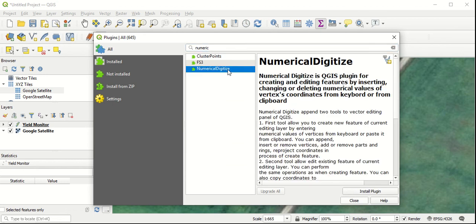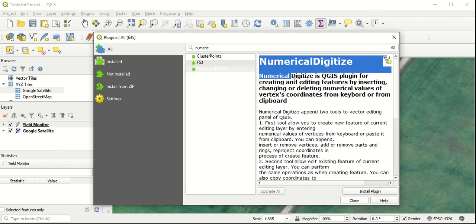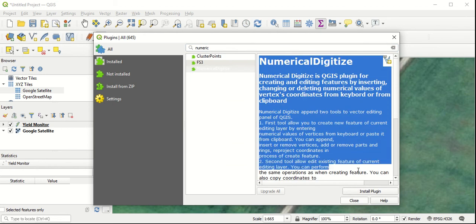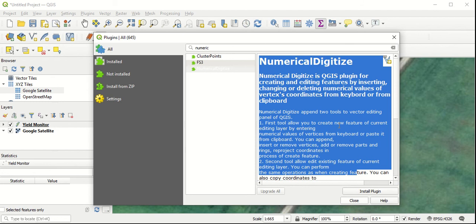We just go to the search bar and search for numerical digitize. And you can see on the right-hand side, it gives us a brief description of what this plugin is going to do. This is going to allow us to enter new points onto our map using pre-recorded lats and longs that we can manually enter into these new points, or edit lats and longs of points as well.